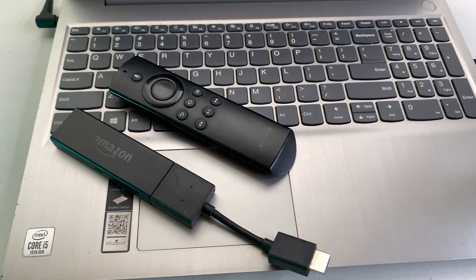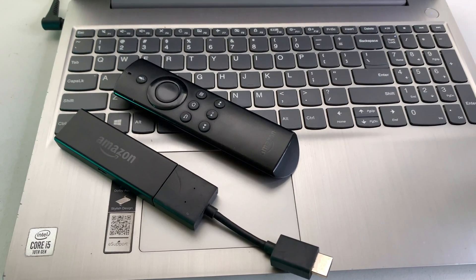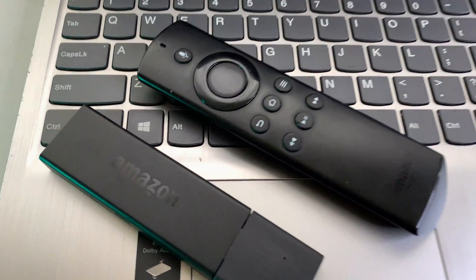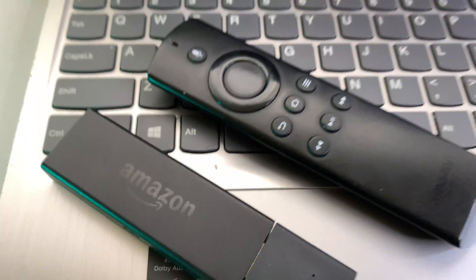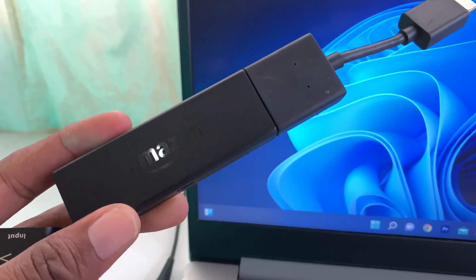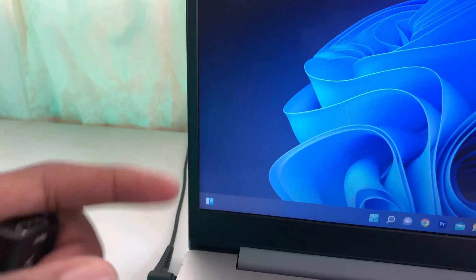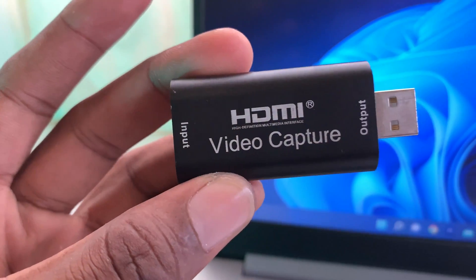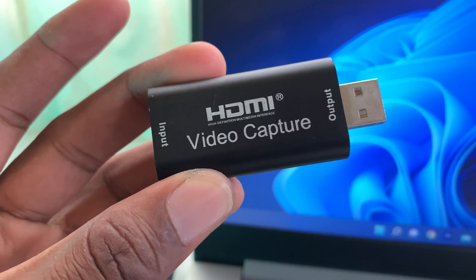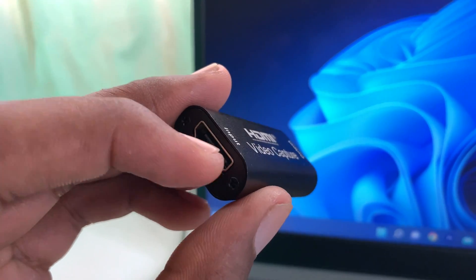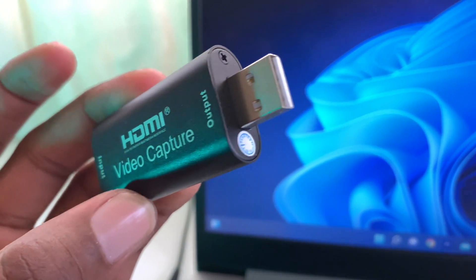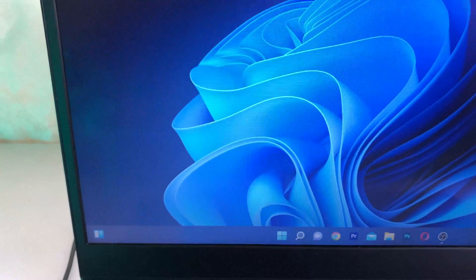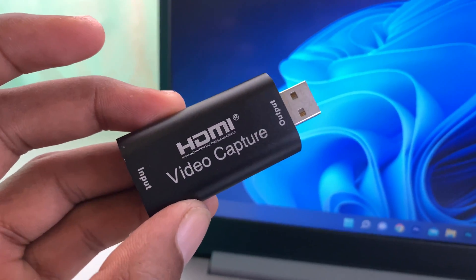What's up guys, welcome back to the channel, Akim Sterling here. In this video, I'm going to show you how to connect your Amazon Fire Stick to your computer. The things you need for this process are your Amazon Fire Stick and an HDMI video capture card. This takes HDMI input and outputs it to USB connection into your computer. I'm going to show you how to do that right now.